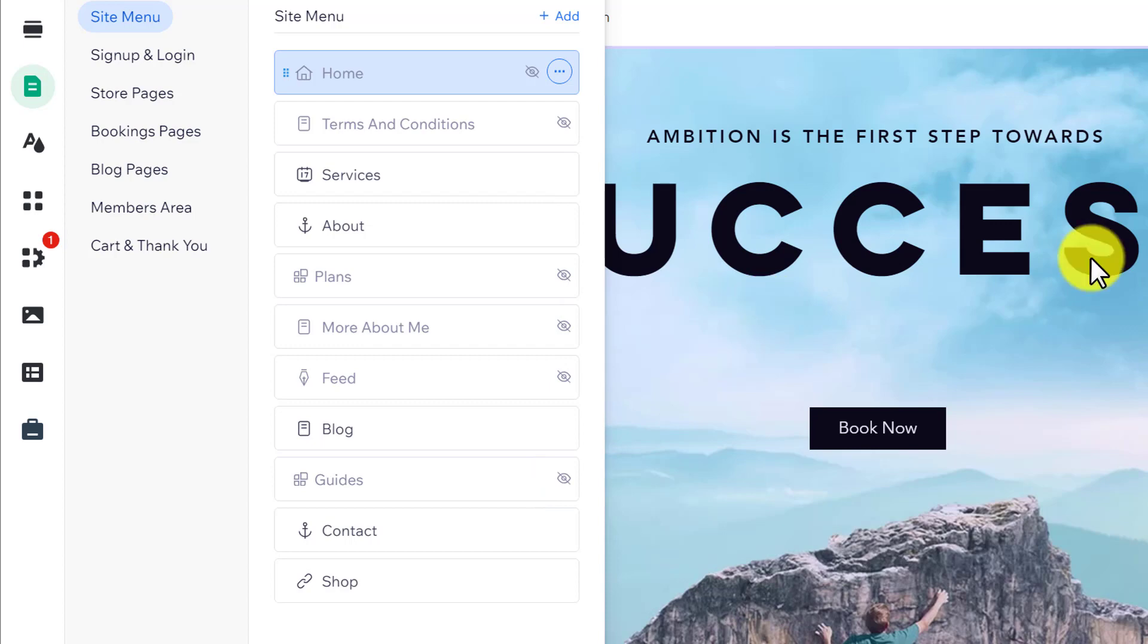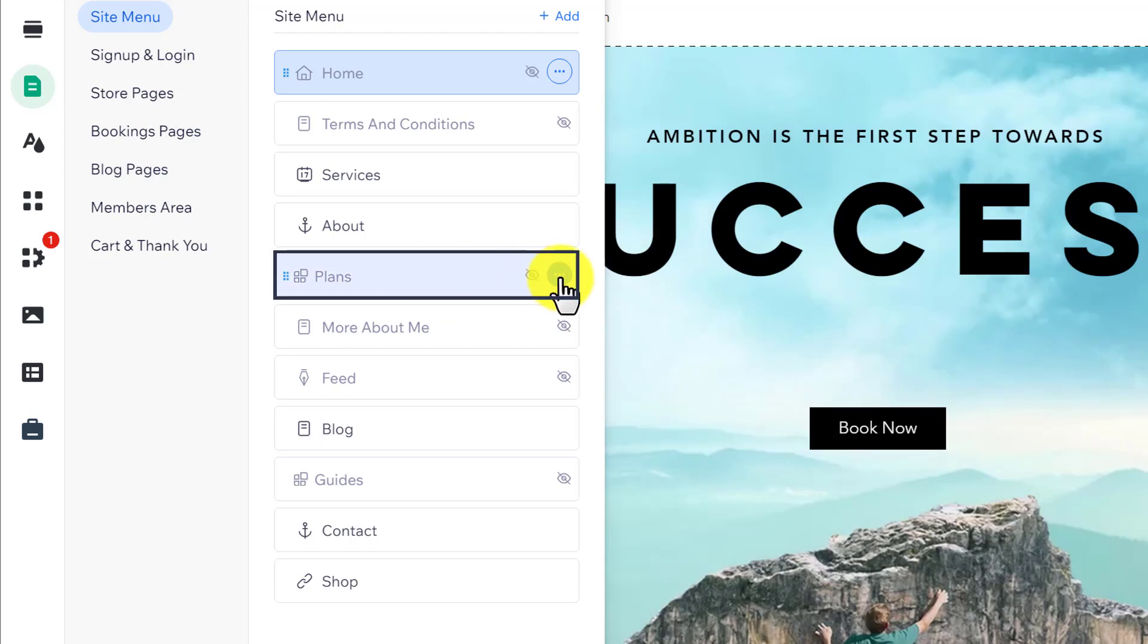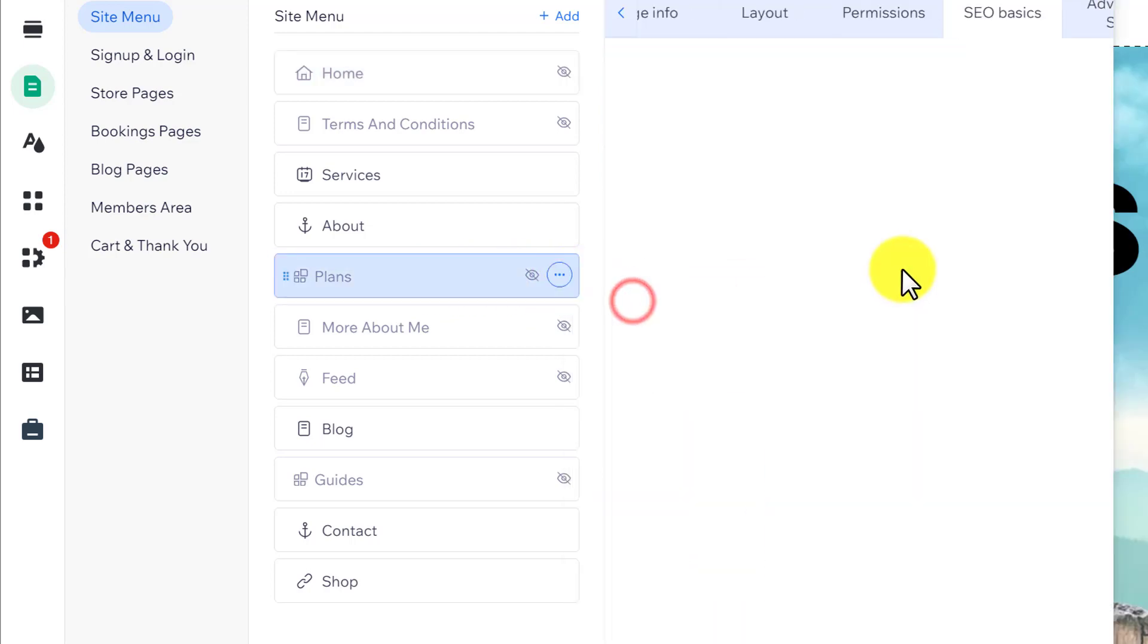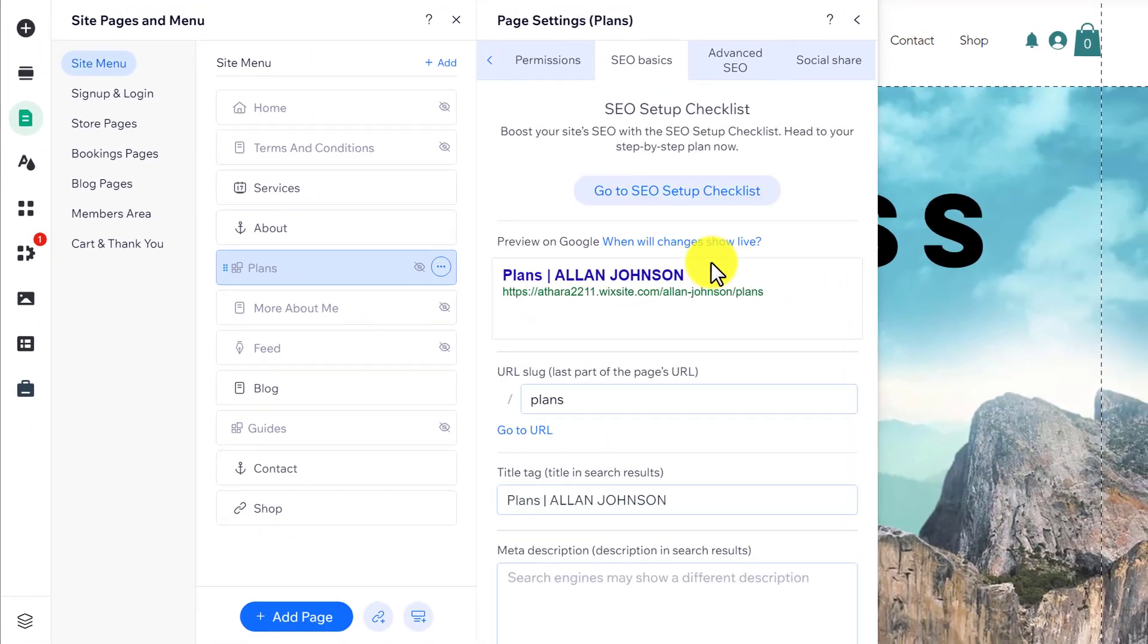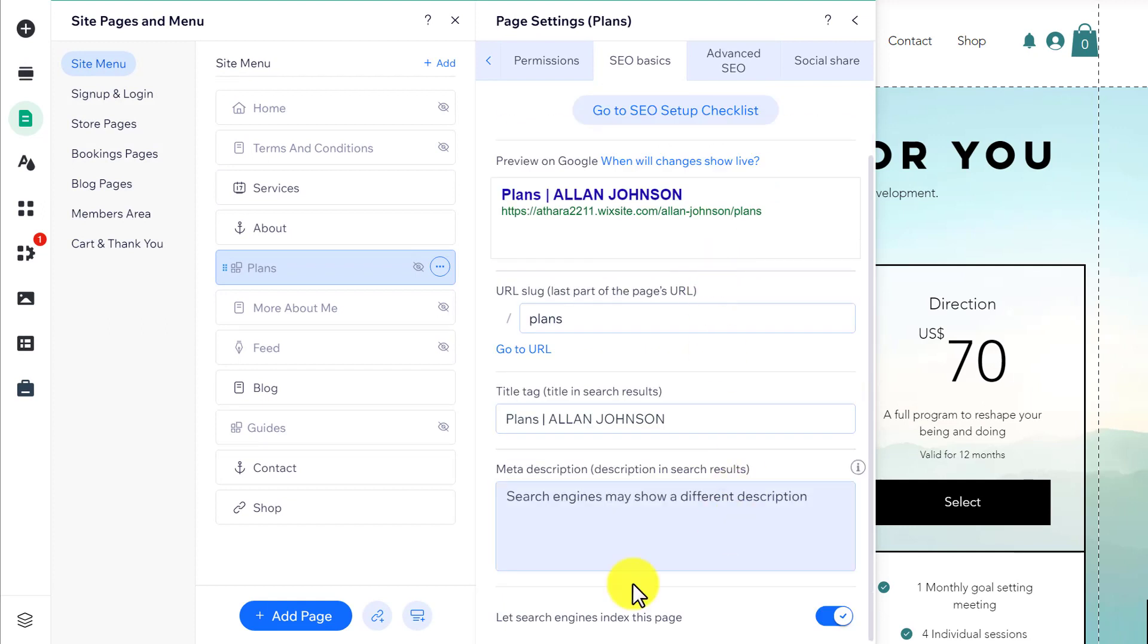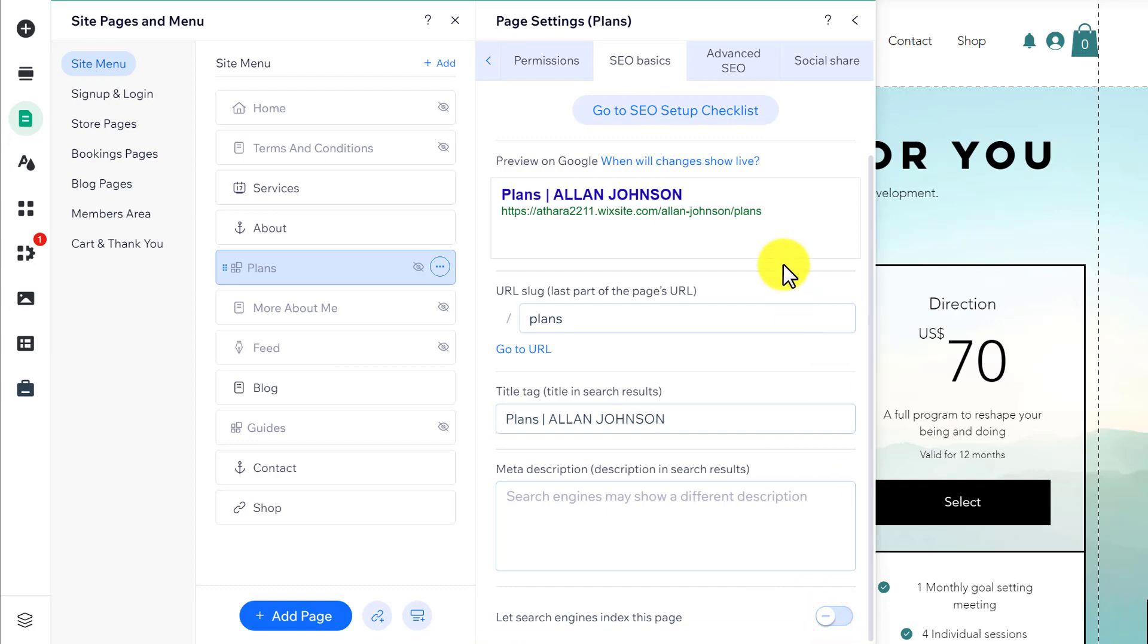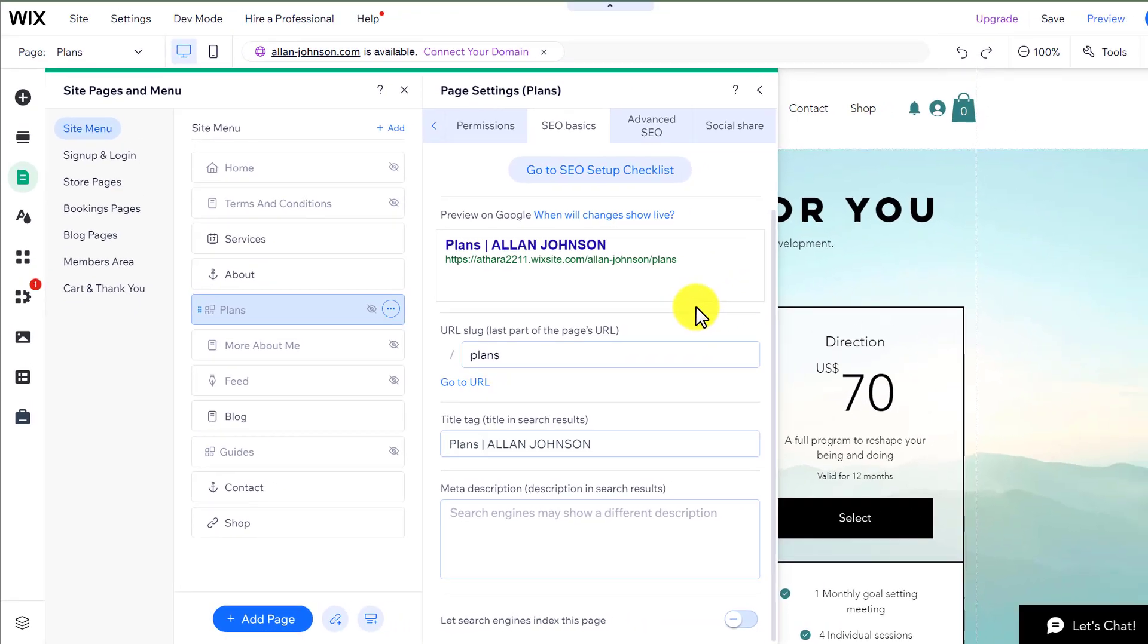If you also want to hide your pages from search engines, just hover over your page, click on the three dots button, and then click on SEO basics. Scroll down from here, and you'll see an option: let search engines index this page. Just turn it off, and in this way your page will also be hidden from search engines.